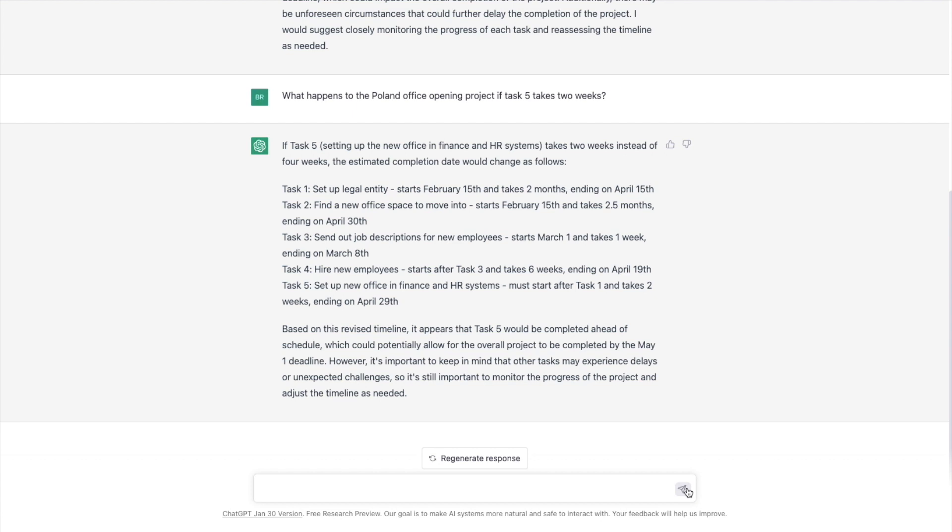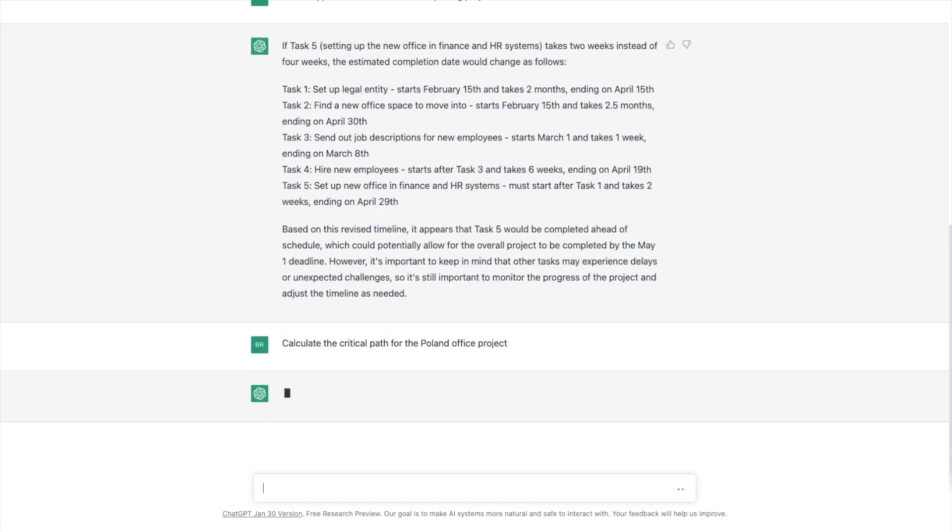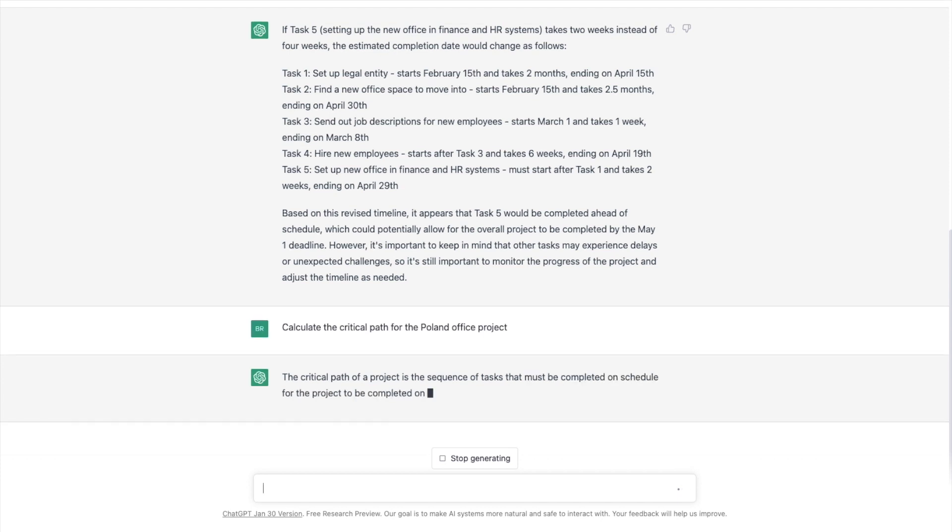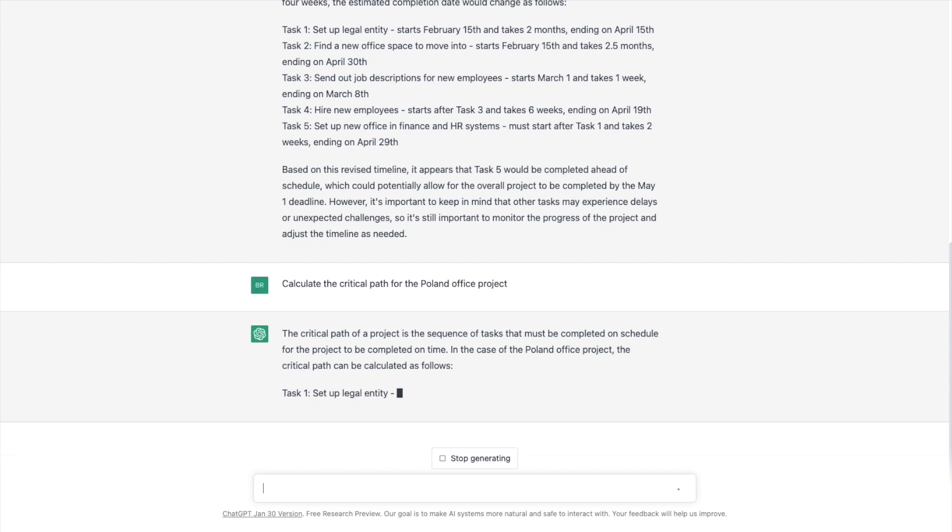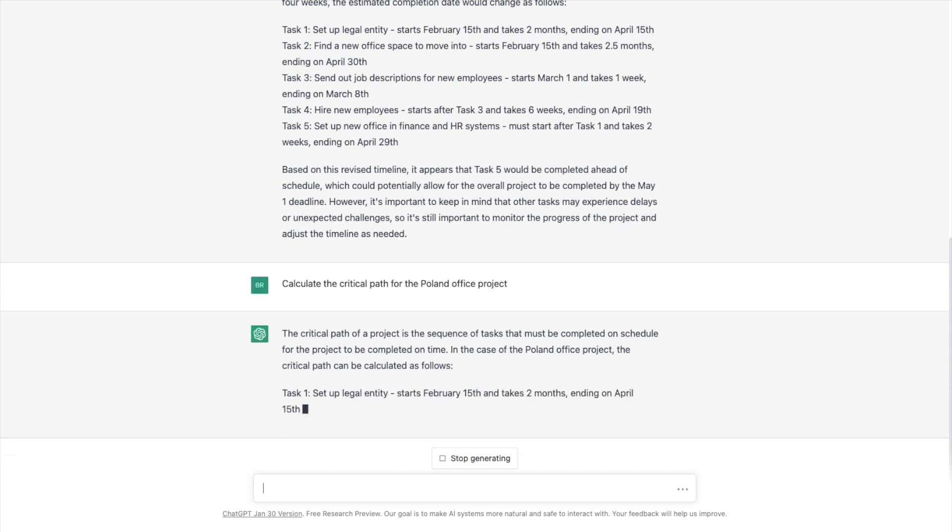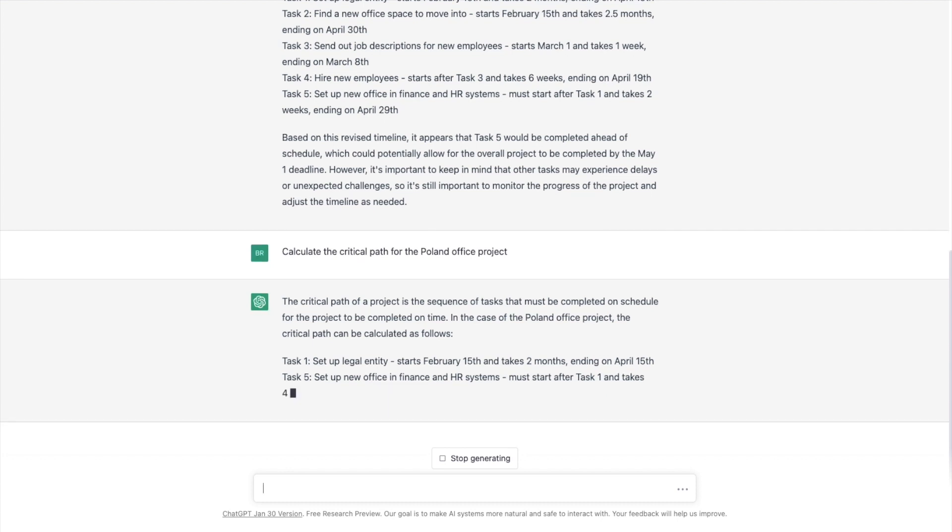It's actually able to recalculate our project schedule based on a new input. So now we're going to see if it's smart enough and whether it knows what a critical path is. So let's ask it, calculate the critical path for the Poland office project. Let's see if it's good enough to do that. The critical path of the project is a sequence of tasks must be completed on schedule for the project. Okay. So it's giving us a definition. Oh, but here it is. In the case of the Poland office project, the critical path can be calculated as follows.